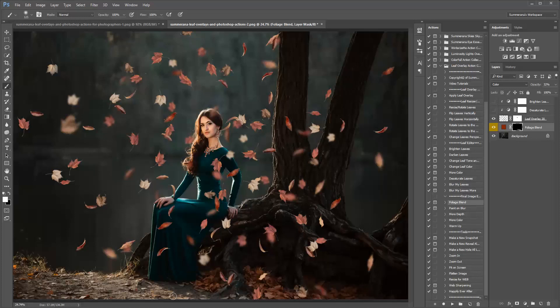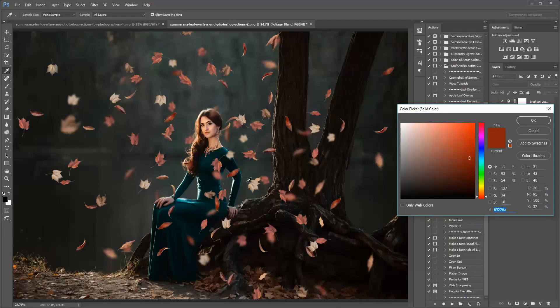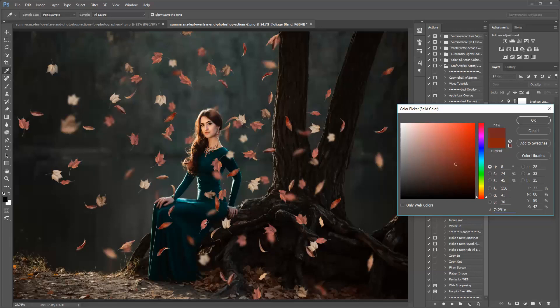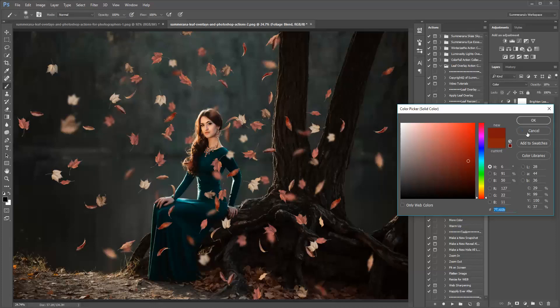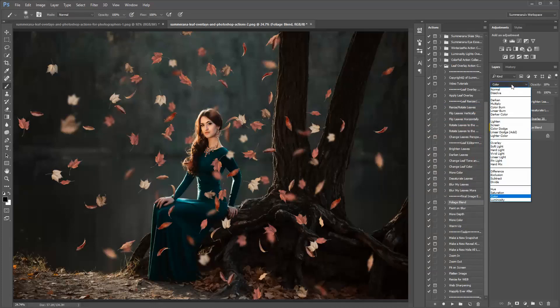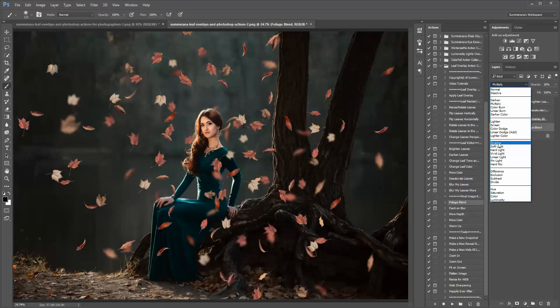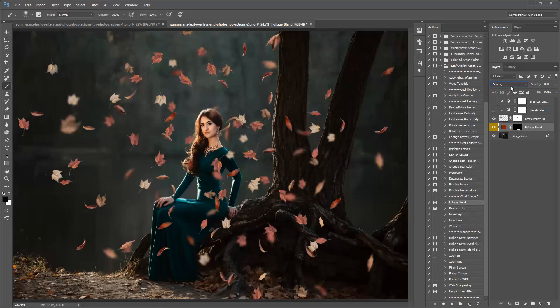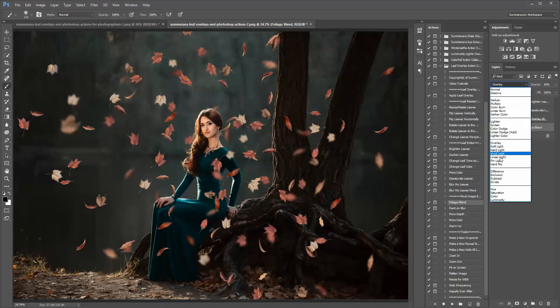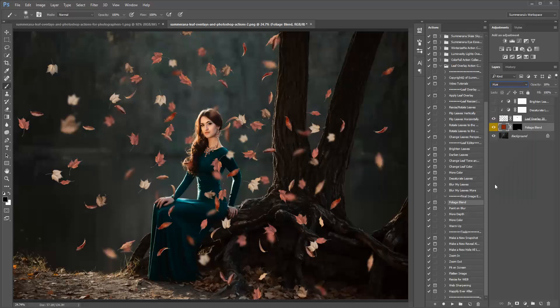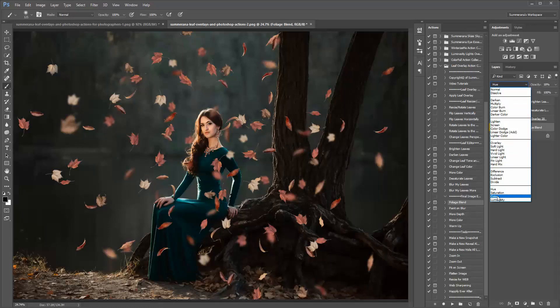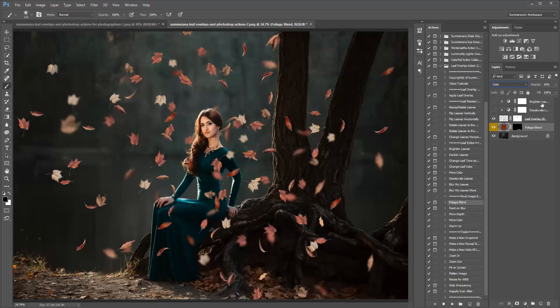And as with anything, you can always change the opacity of each layer. You can also come back and double click this square to change the color. Another thing you can do is you can change the blending mode to multiply, overlay, hue, color. Those are usually the ones that work the best.